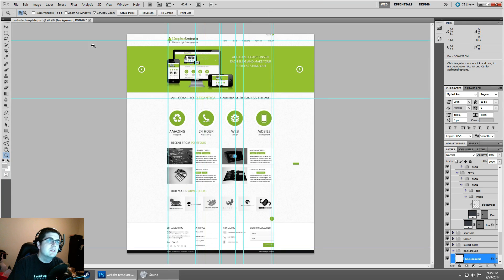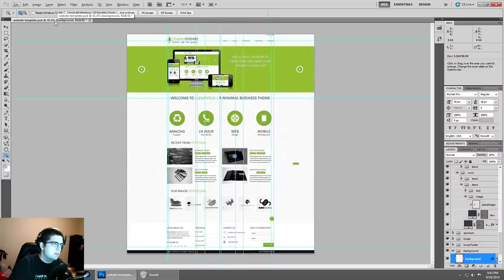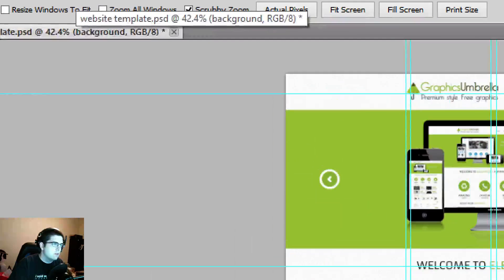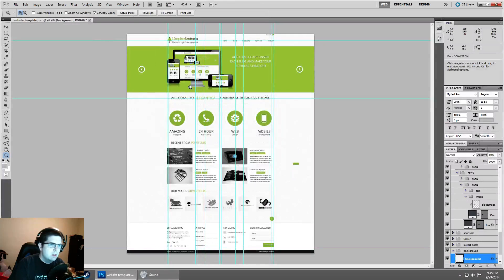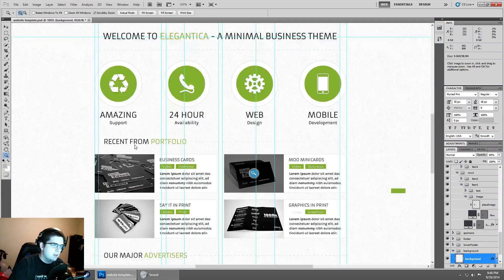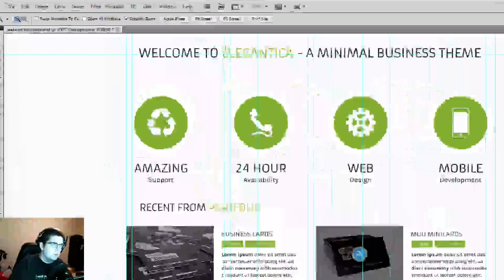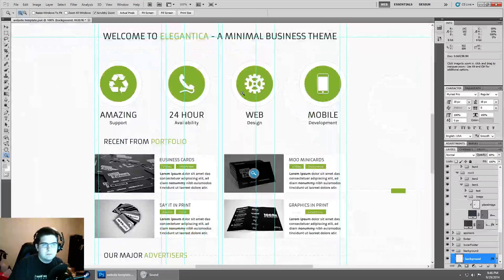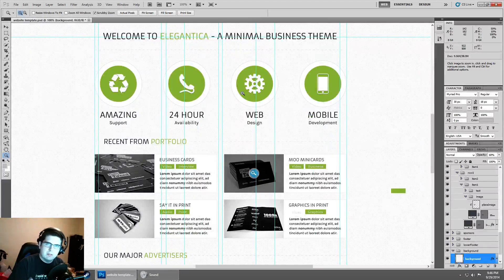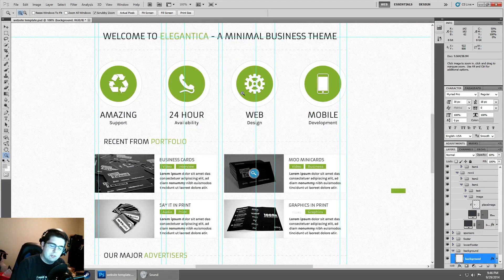For instance, in this case by default it's around 42%. So if I double click the magnifying glass, it's going to bring us to 100%. This is going to be pixel for pixel matching your screen.